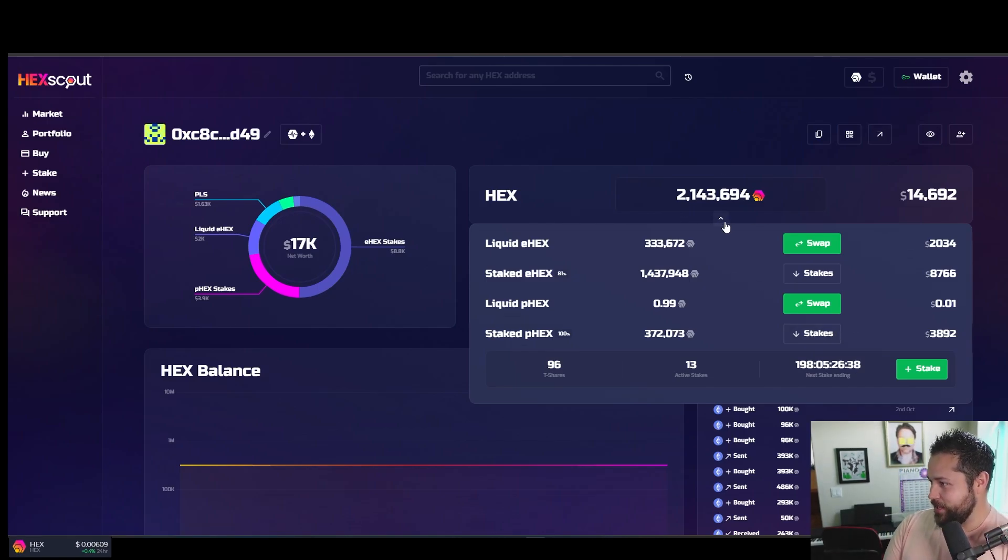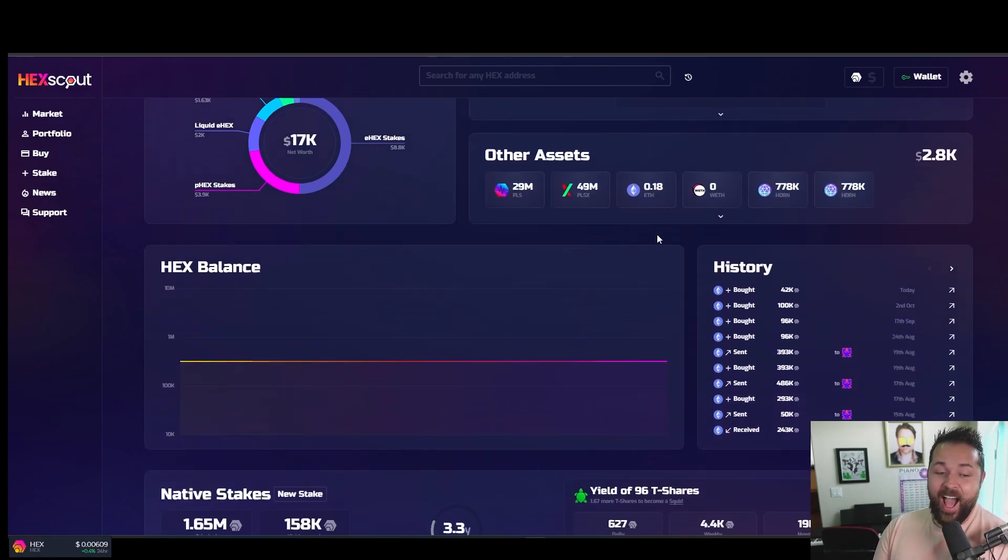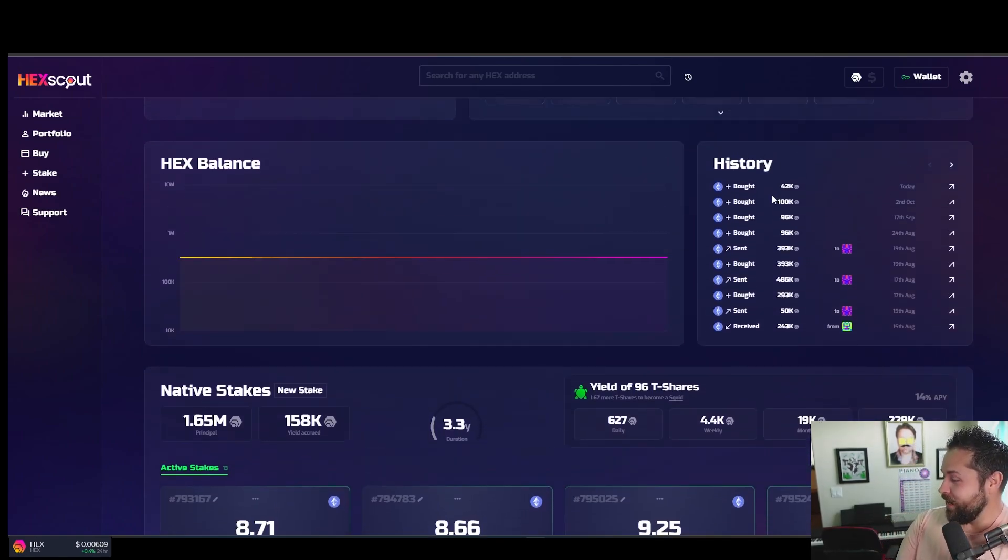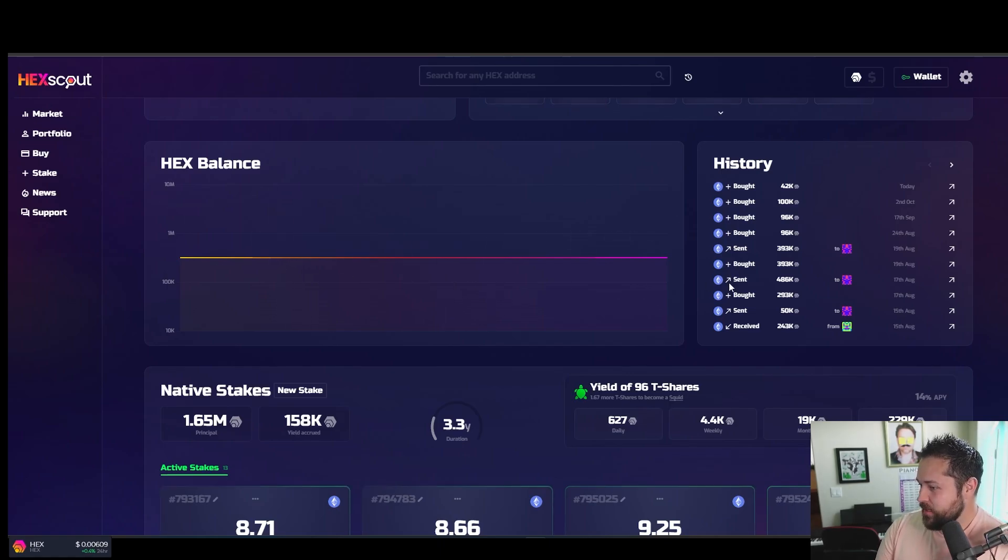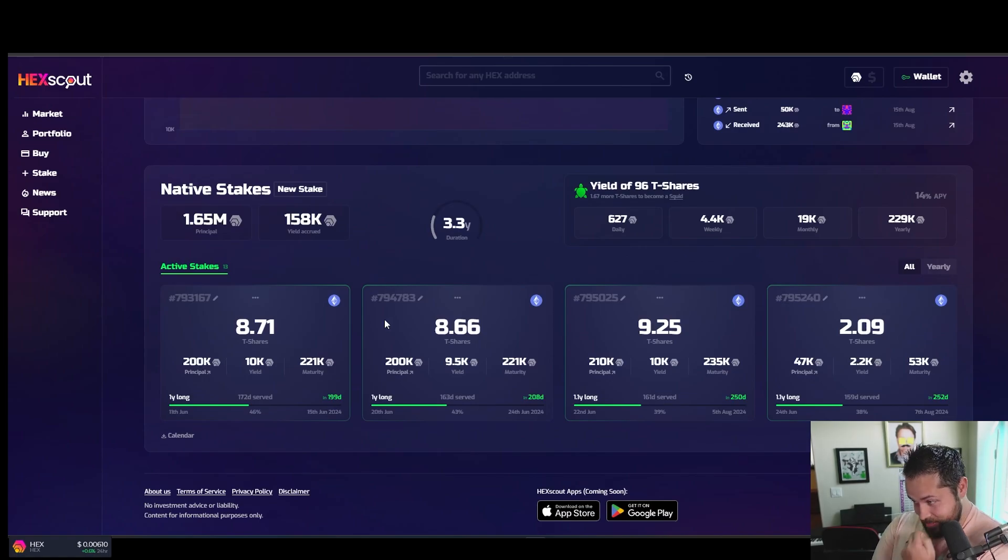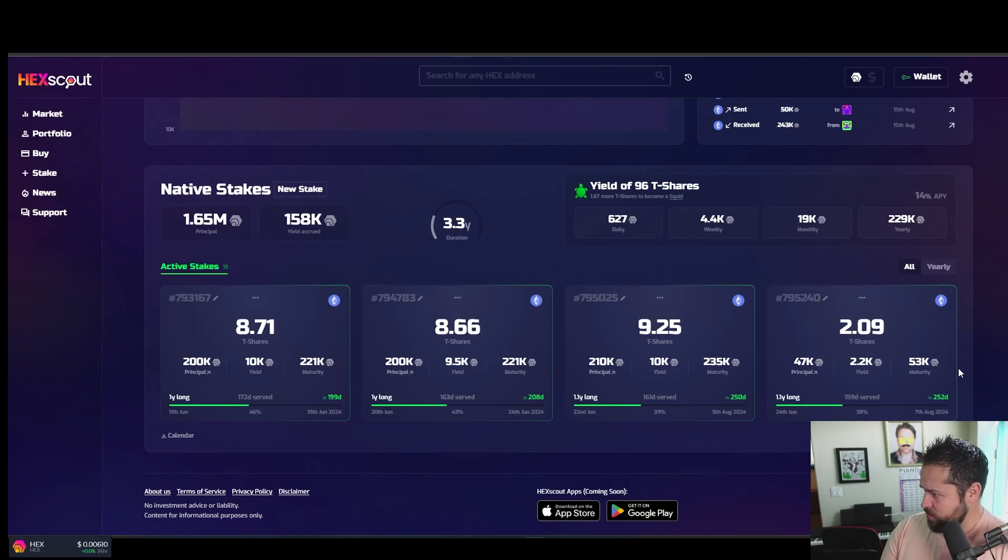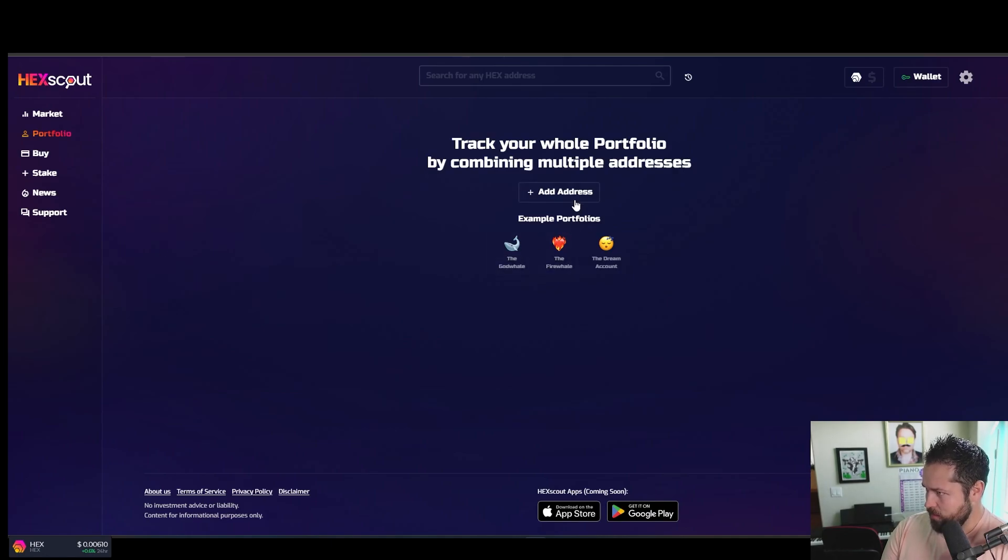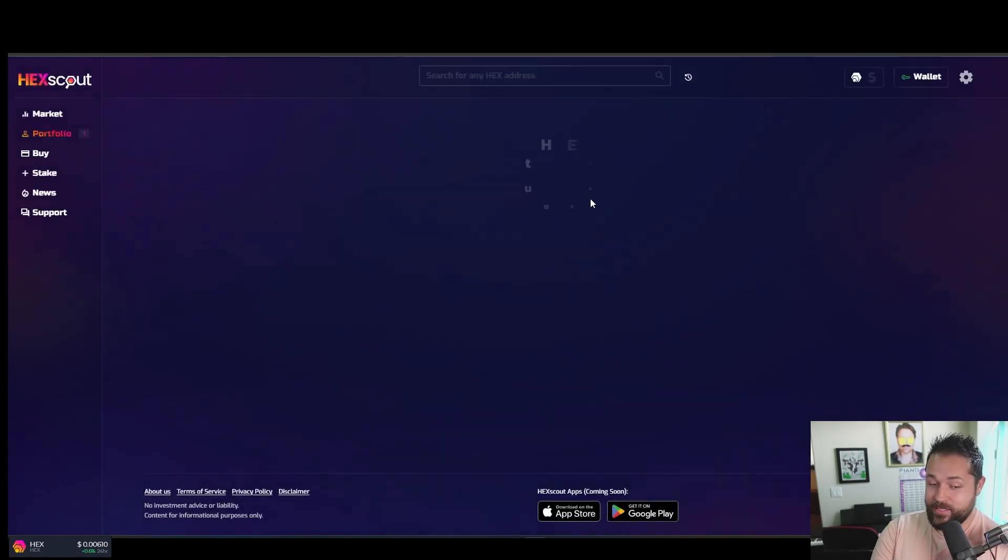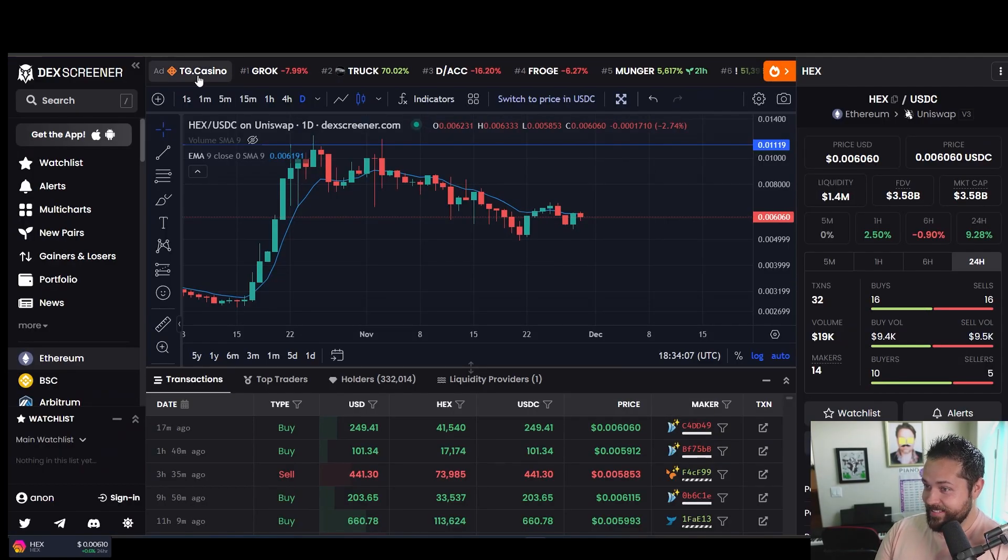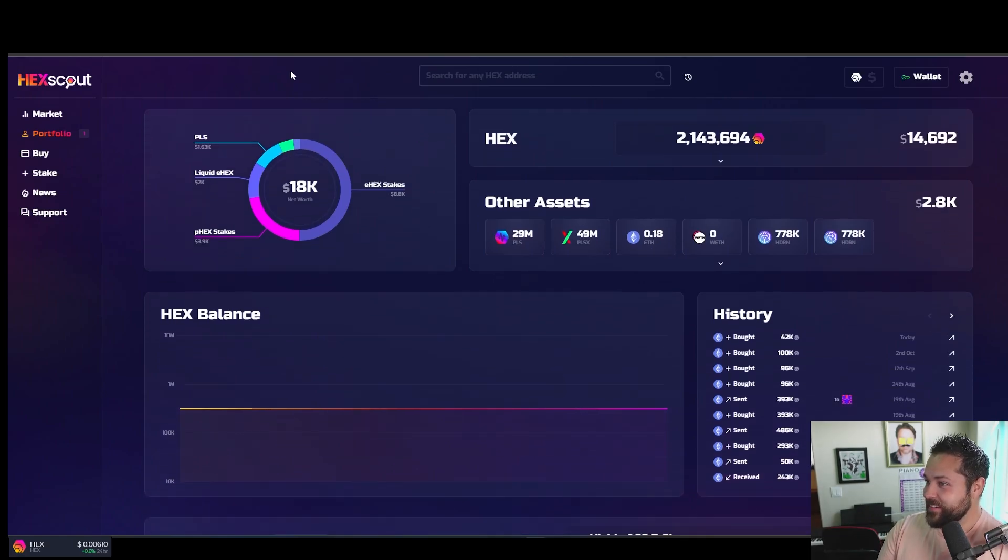I'm guessing that you can see how much hex they have. Click here. Liquid E hex, staked E hex, liquid PX. There you go. And staked PX. So that's actually, dude, this is actually really cool. This might be my new go-to. Shows you how much actually in dollars they have. You can stake it. It looks like from here, they have 96 T shares. Next stake ending. Dang, dude, this is actually pretty awesome. I saw somebody doing a tutorial on it and it was like an hour and 20 minutes long. And I was like, no, I'll just look at it myself.